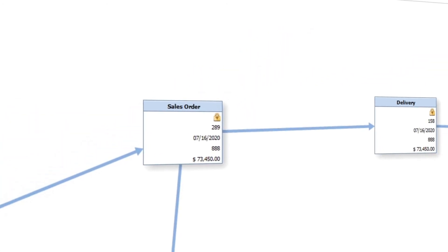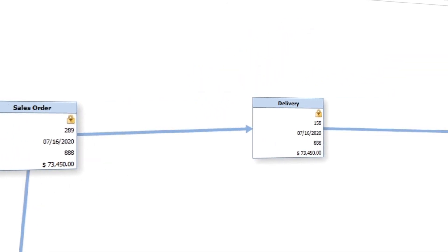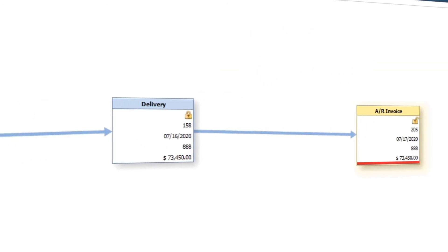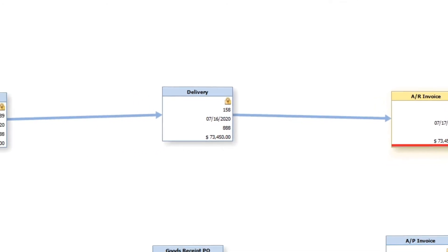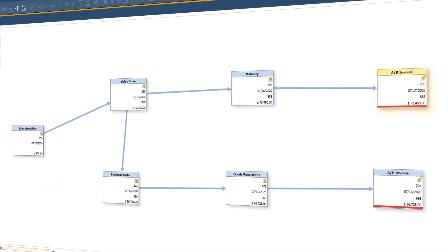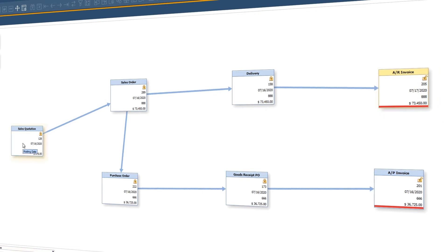As you can see, it shows all the events that transpired prior to invoicing, such as the original sales quote that kick-started our process, all the way to the AR invoice that we just posted.